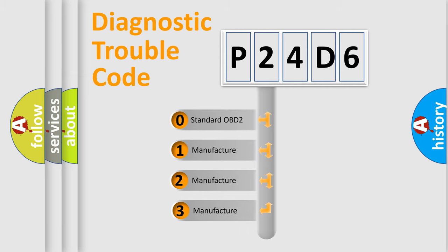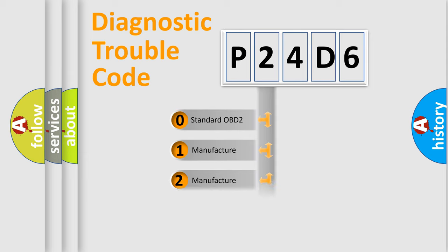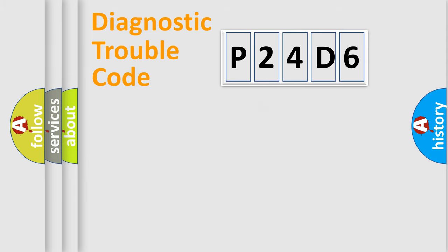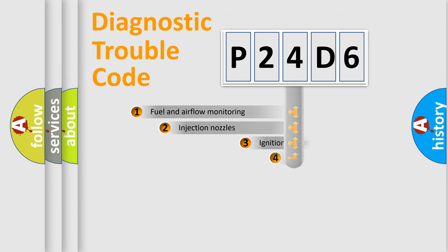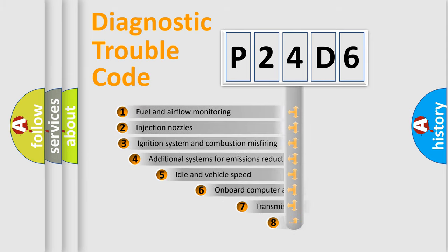If the second character is expressed as zero, it is a standardized error. In the case of numbers 1, 2, 3, it is a more specific expression of the car-specific error.